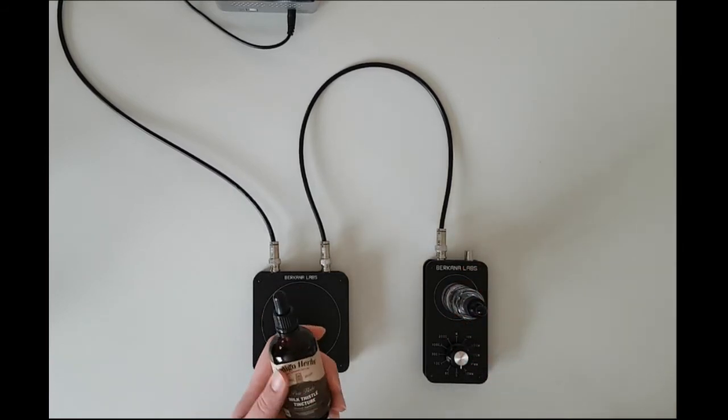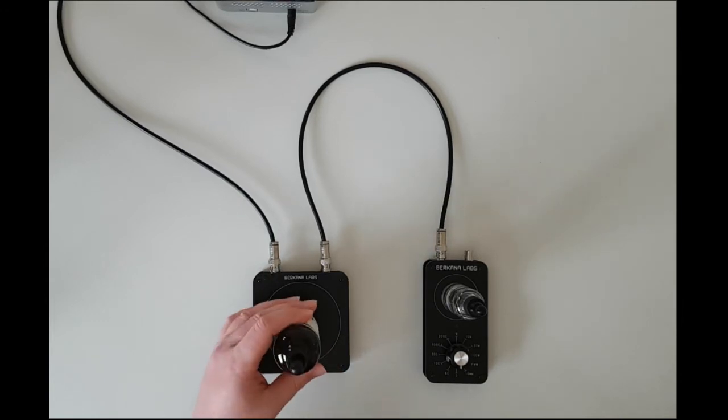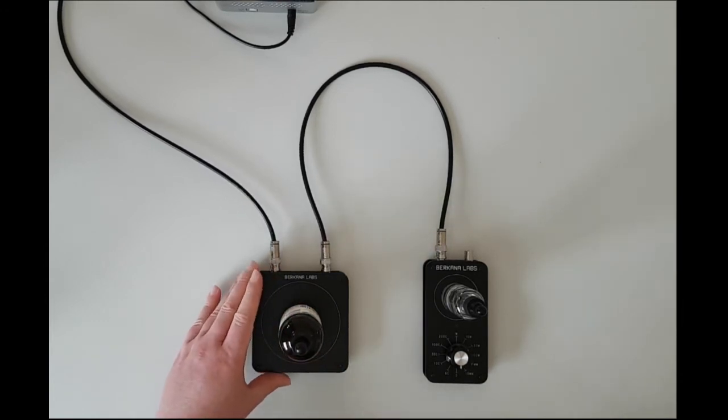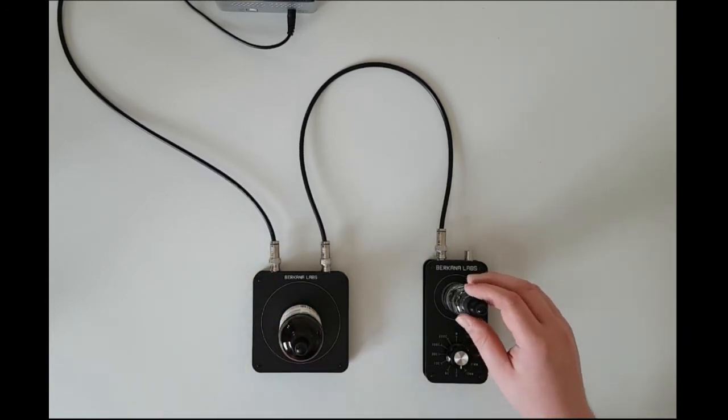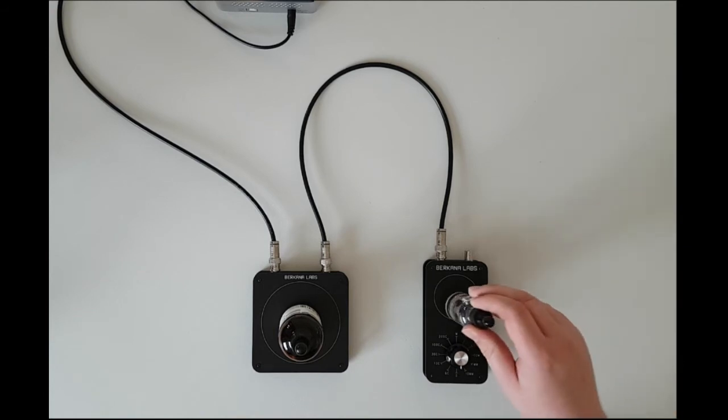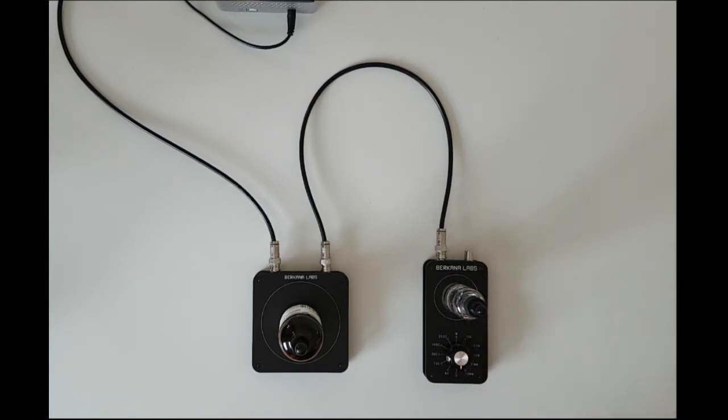We're using milk thistle tincture which we use as the mother tincture and a pure water remedy which we pre-prepared on the magnetic stirrer for 20 minutes.